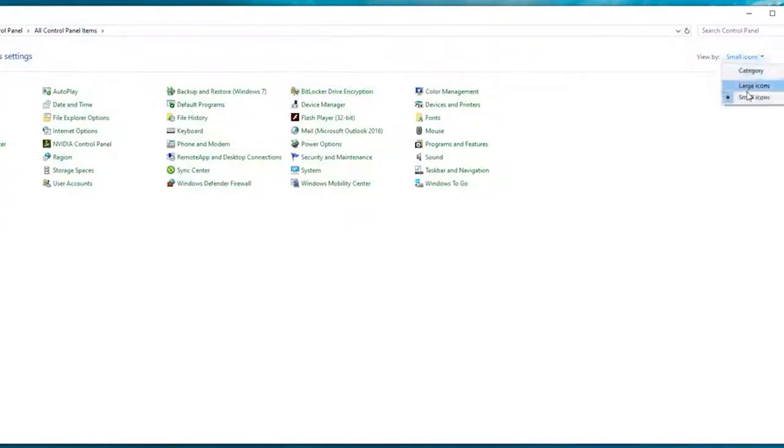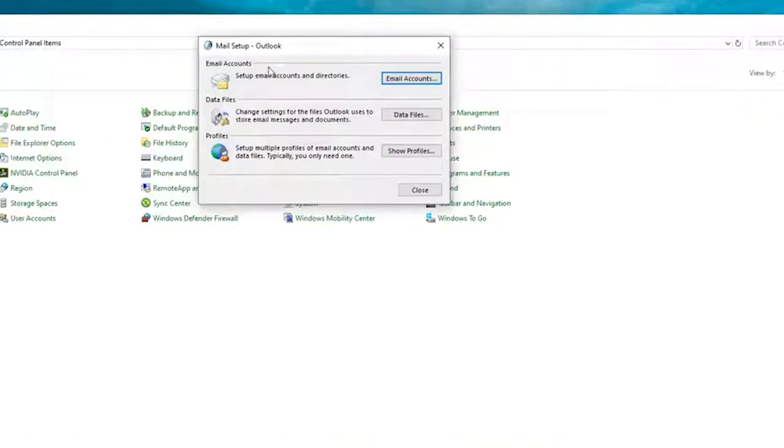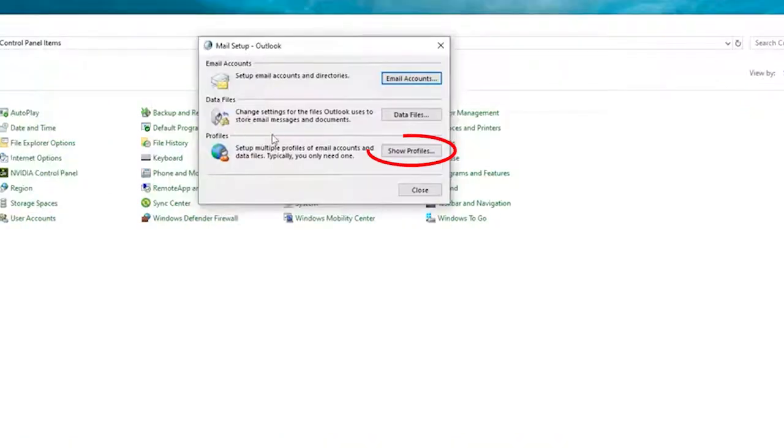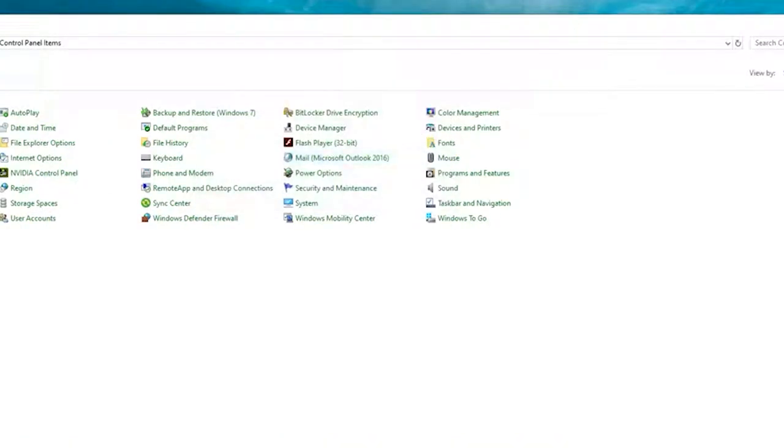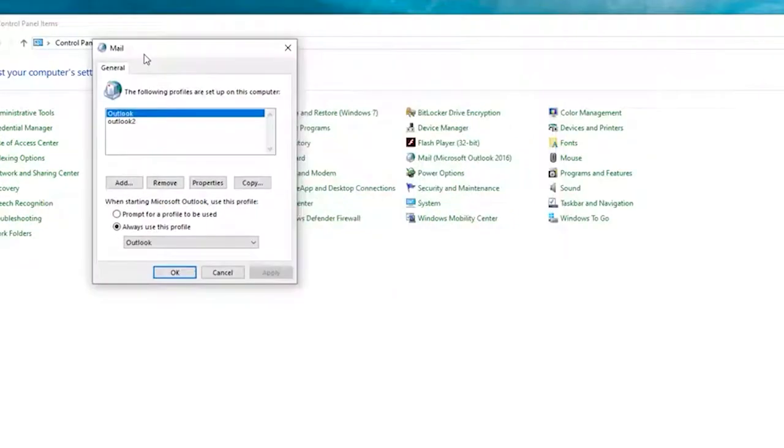Open Control Panel on your device. Set the View By Option to large icons. Click on Mail Settings. Go to the Profiles tab and press the Show Profiles. Then, press the Add button.